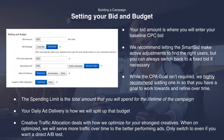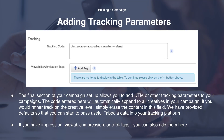Lastly, we have creative traffic allocation, which refers to how we will optimize for your strongest creatives. When on optimized, we will serve more traffic over time to the better performing ads. Only switch to even if you want a direct A/B test from your own control. Now we'll move on to adding tracking parameters. The final section of your campaign setup allows you to add UTM or other tracking parameters to your campaign. The code entered here will automatically append to all the creatives in your campaign. If you would rather track on a creative level, simply erase the content in this field — we have provided defaults so that you can start to pass useful Taboola data into your tracking platform. If you have impression, viewable impression, or click tags, you can also add them here by clicking on the add tag button.